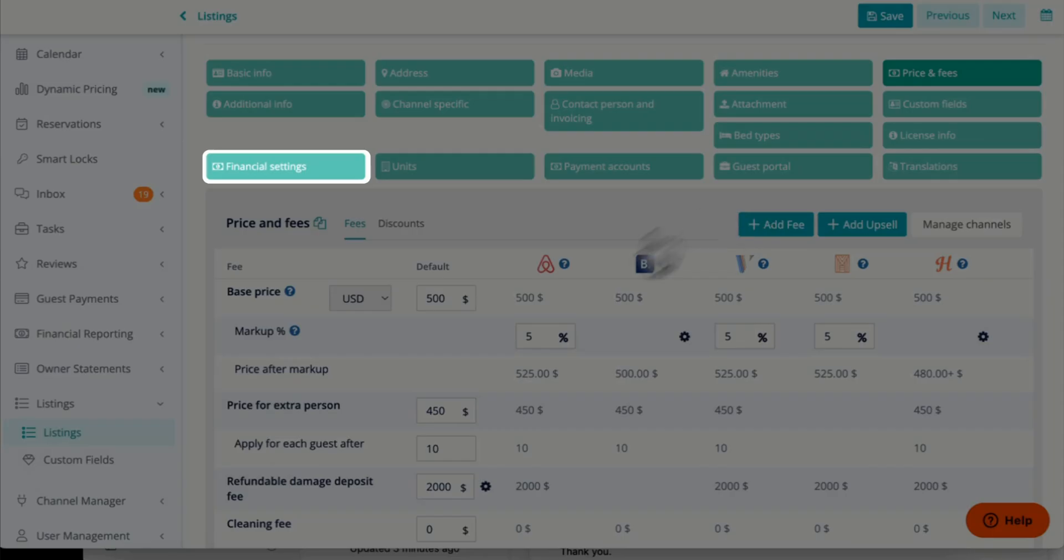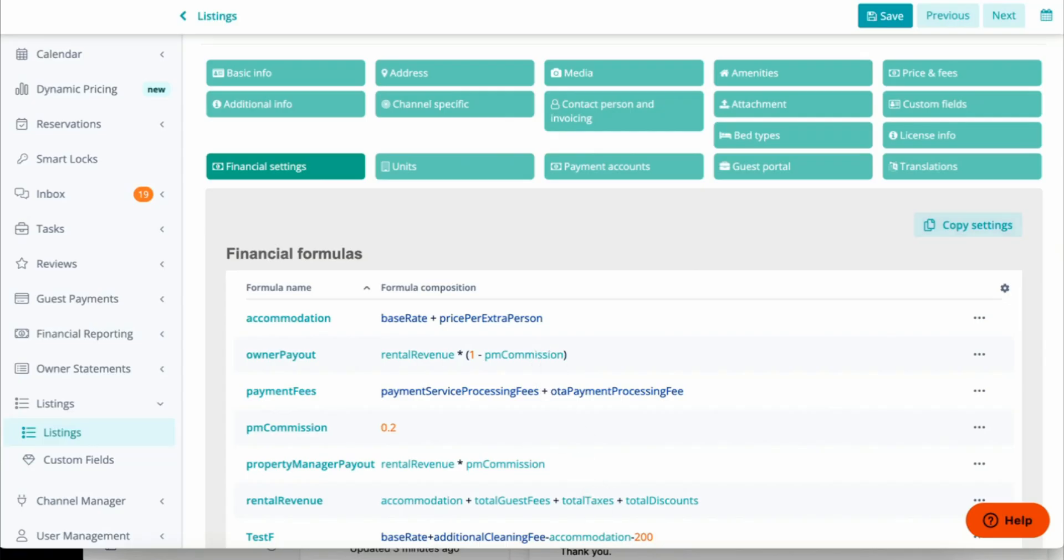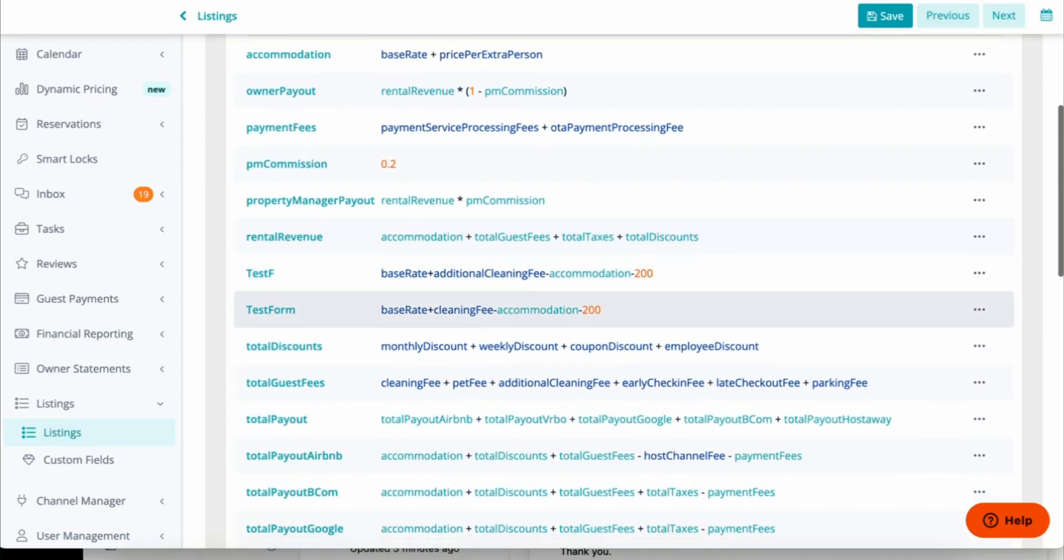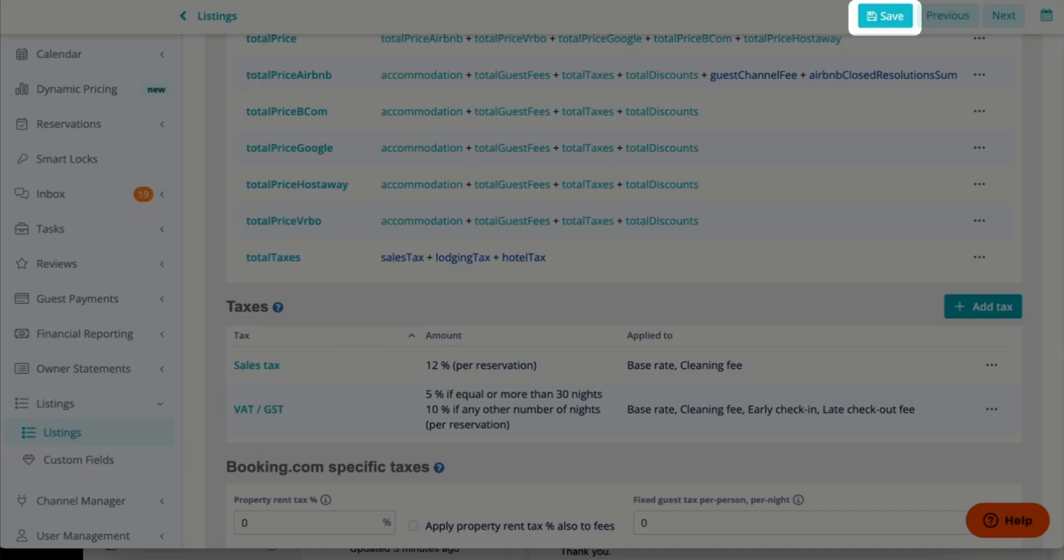After Price and Fees, we go to Financial Settings just to make sure the tax information is correct within each one of your properties. Once you have all this information correctly, don't forget to click Save.